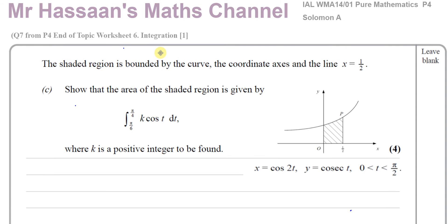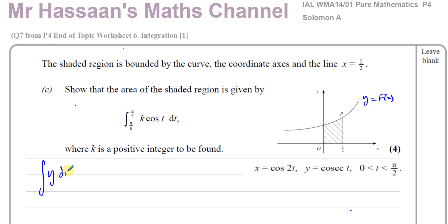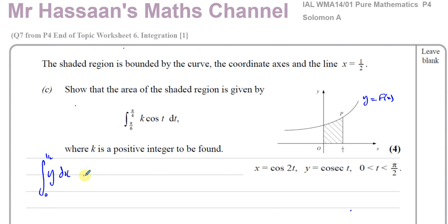When integrating parametric equations, our objective is to find the area under the curve, normally written as the integral of y with respect to x, between x = 0 and x = 1/2. Since we don't have y in terms of x directly, we rewrite it as the integral of y·(dx/dt) dt, changing the limits to be in terms of t.